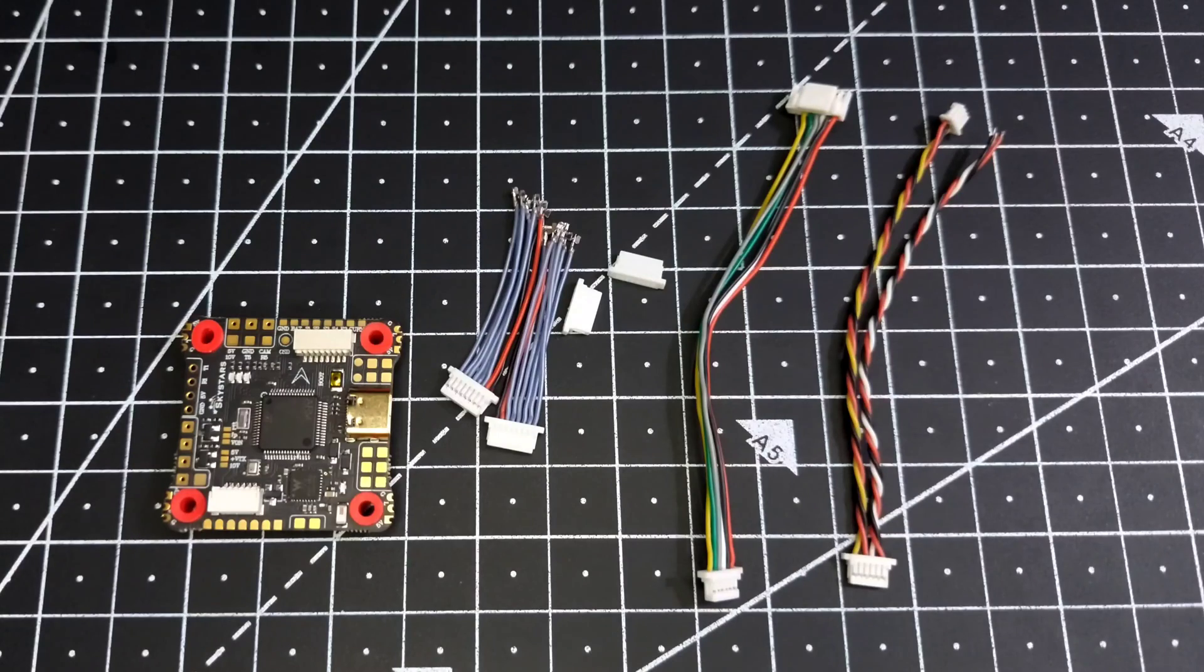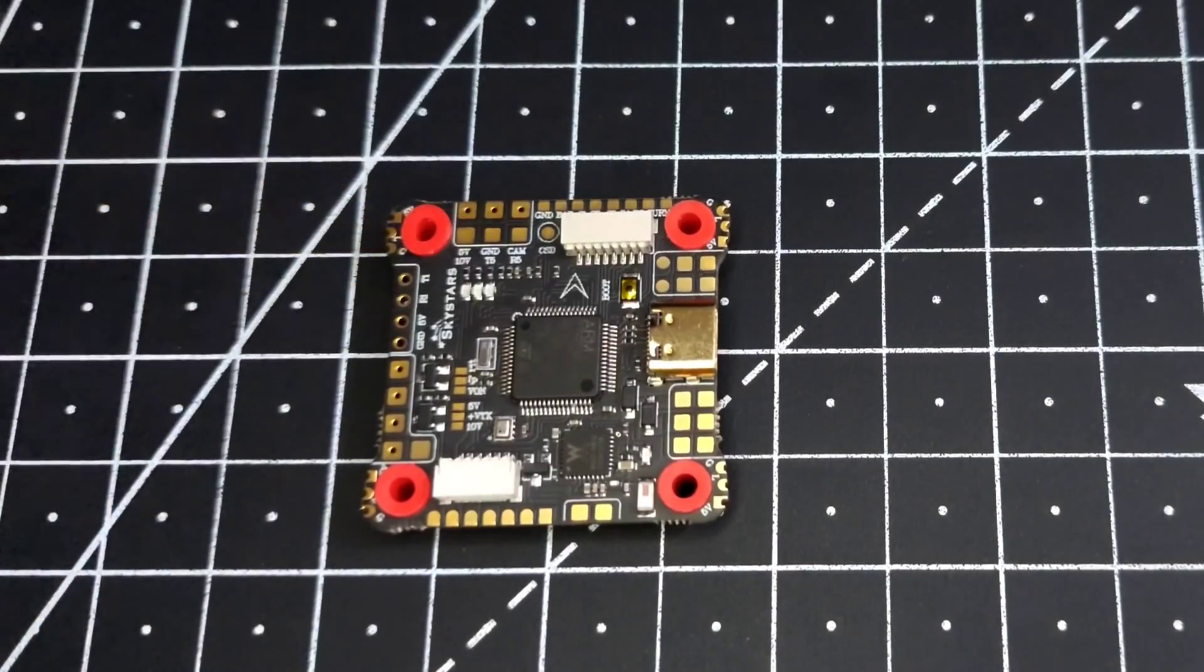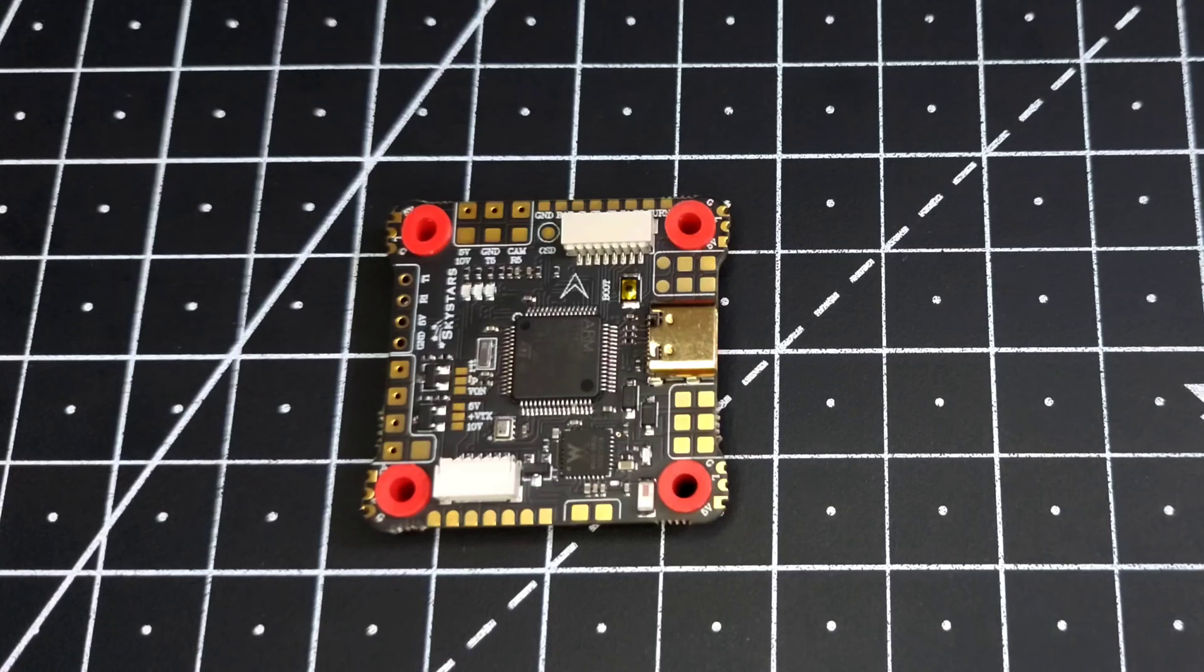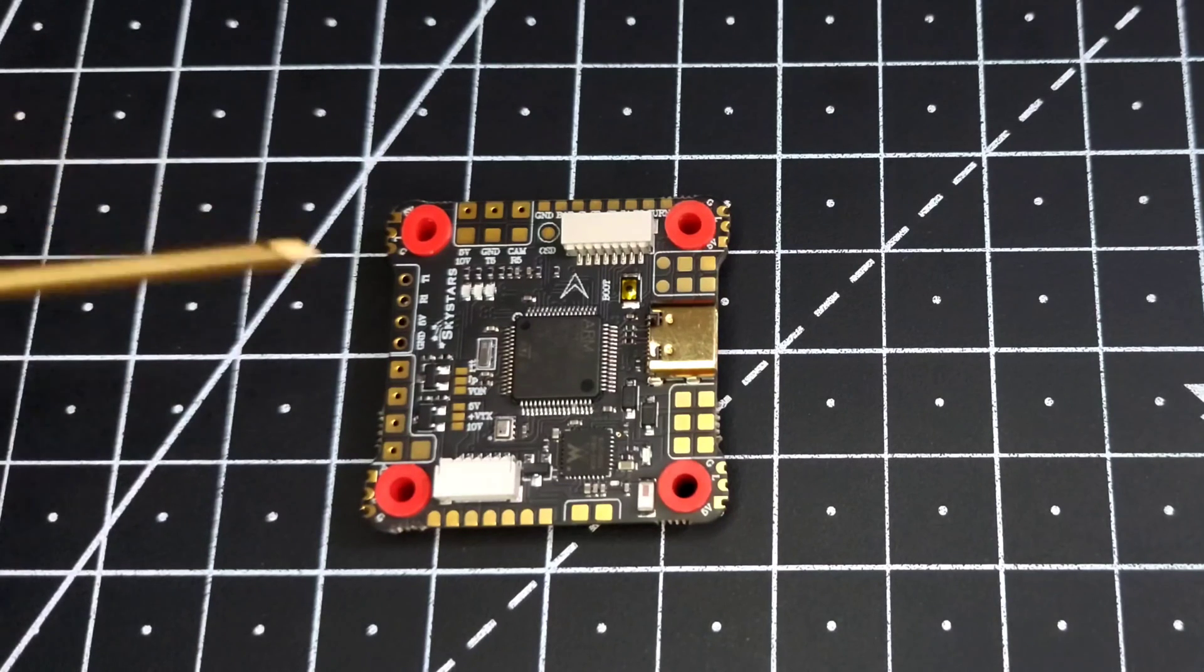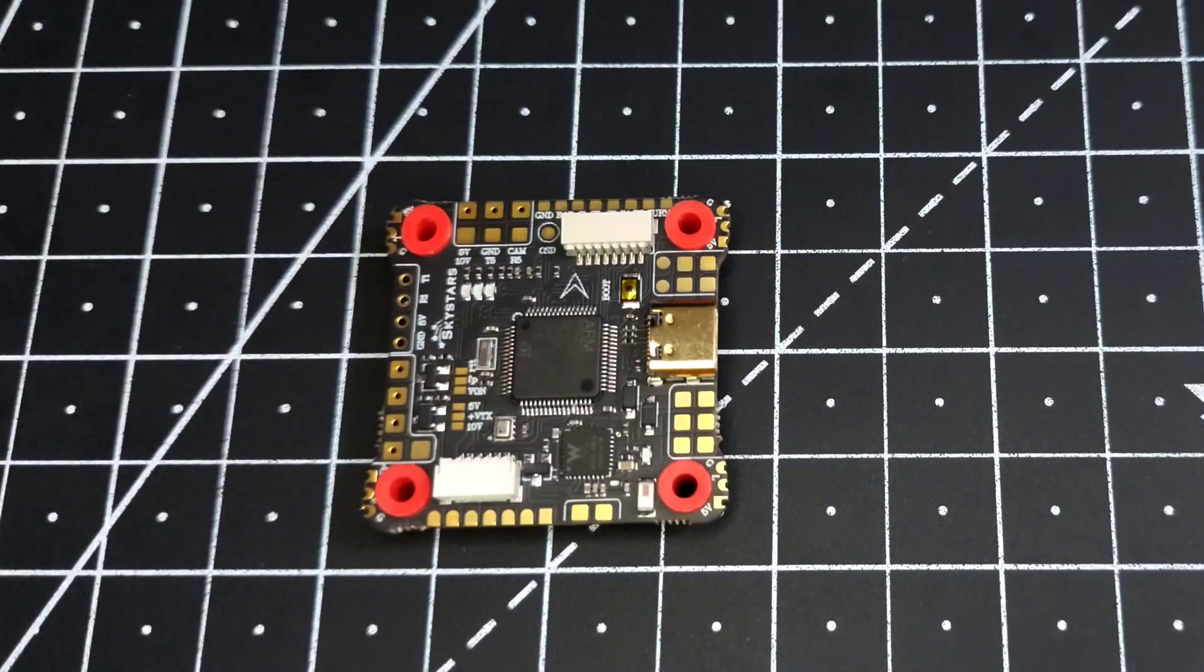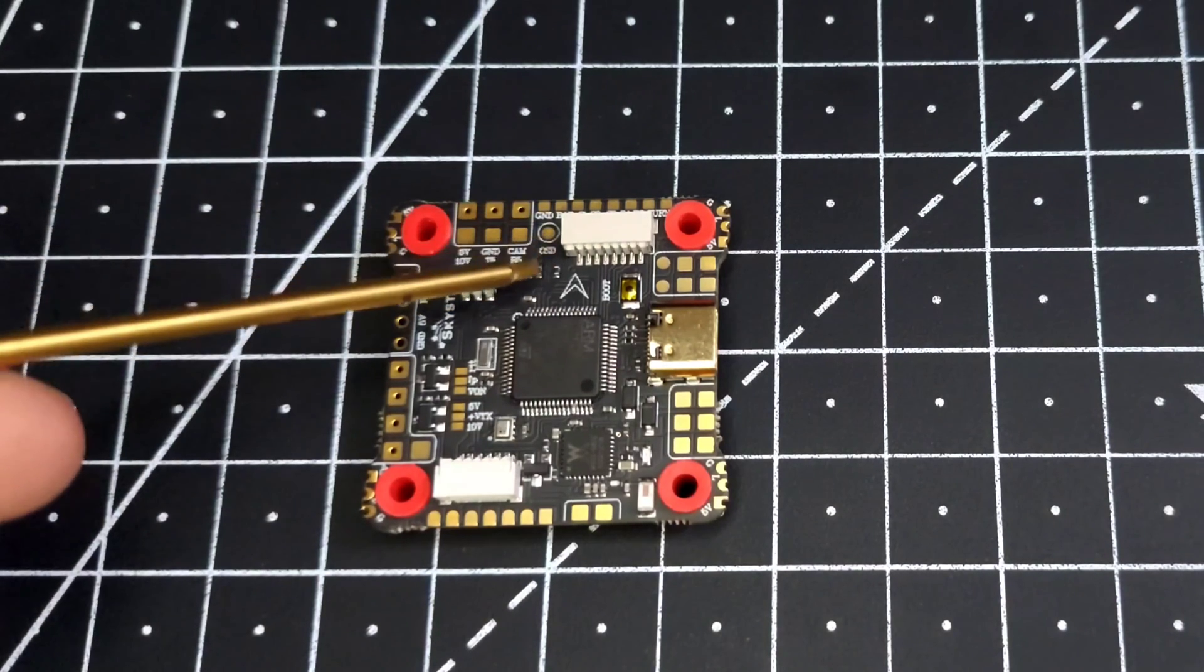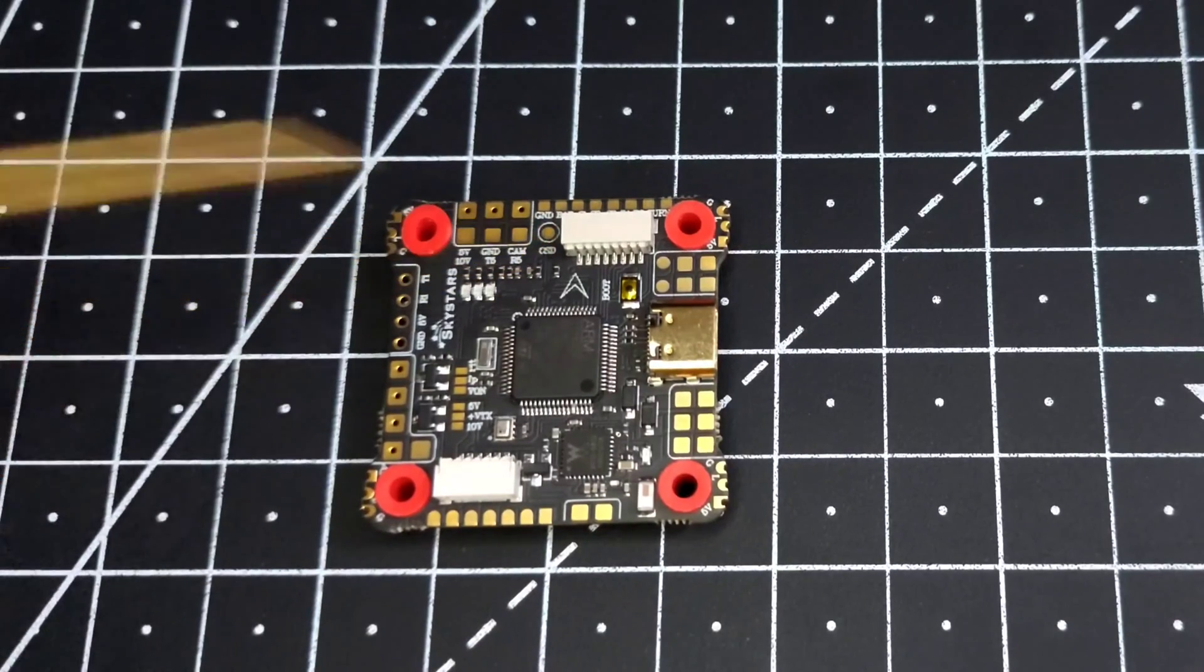Now let's have a look at the flight controller. In the front we have a camera section. This is capable of supplying 5 volt as well as 10 volt, and along with that it also has a UART connection. So if you are running any smart camera, you can configure it using the UART provided. And if you are running any analog OSD camera, then you can configure the OSD settings using the OSD pad supplied over here.